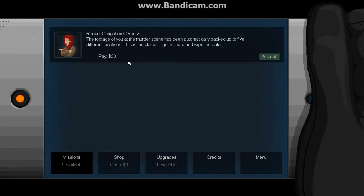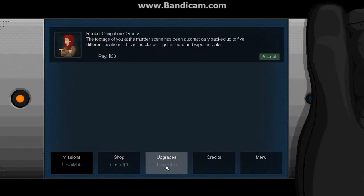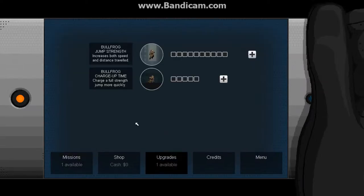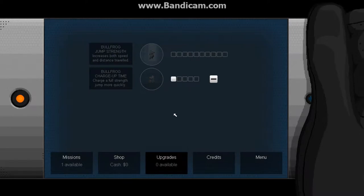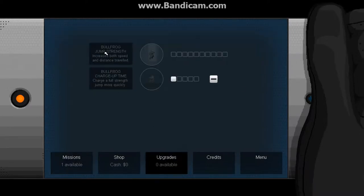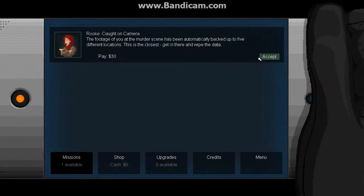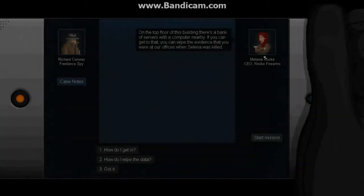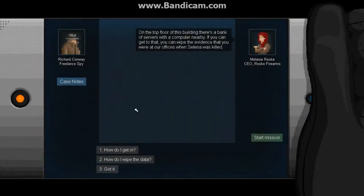The footage at the murder scene has been automatically backed up to five different locations. So we have to wipe the data at five different locations. Let's upgrade that. So what I did was I upgraded how fast I guess I can jump. And that one increases how far I can go. Okay, so let's accept this job.